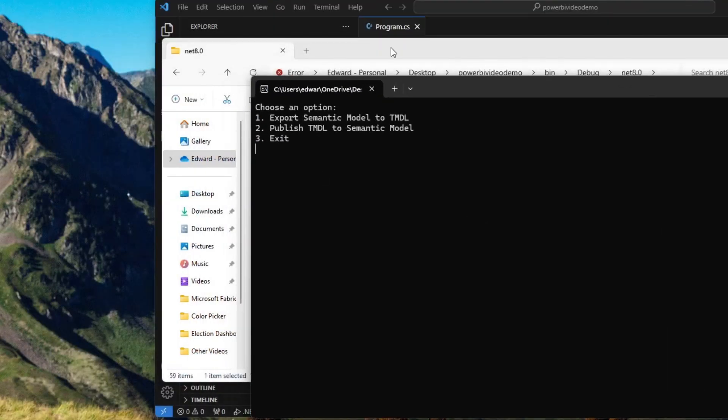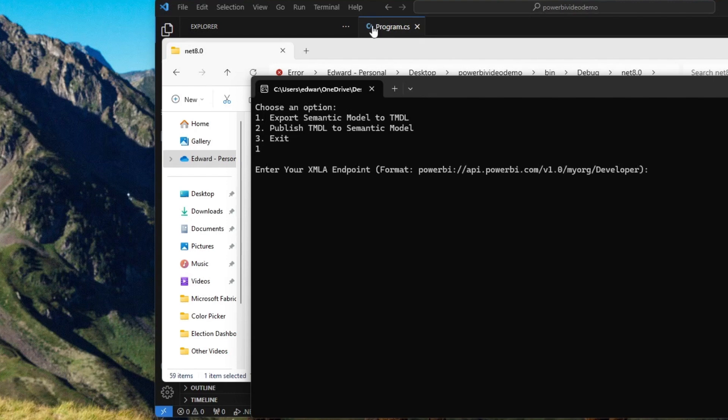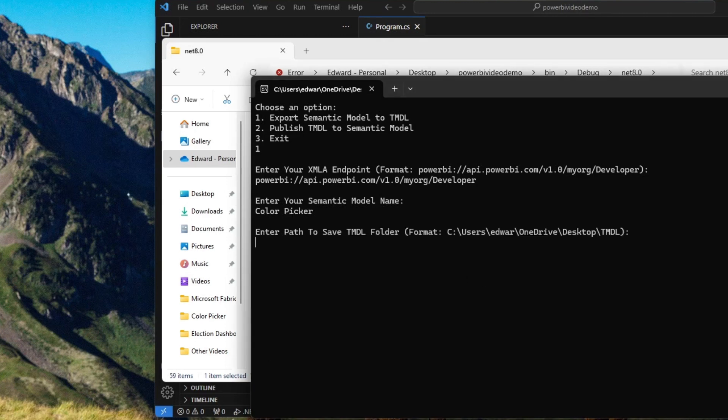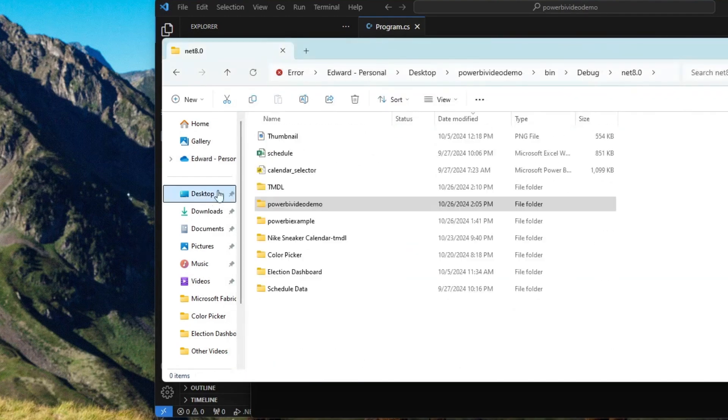So if I run this, here's that same application, only now when I hit enter, and I give it my path right here. So let's give it my path, and then I enter in my model name, color picker.